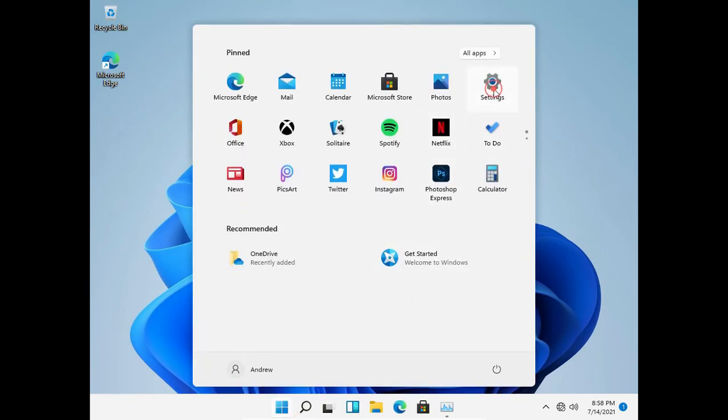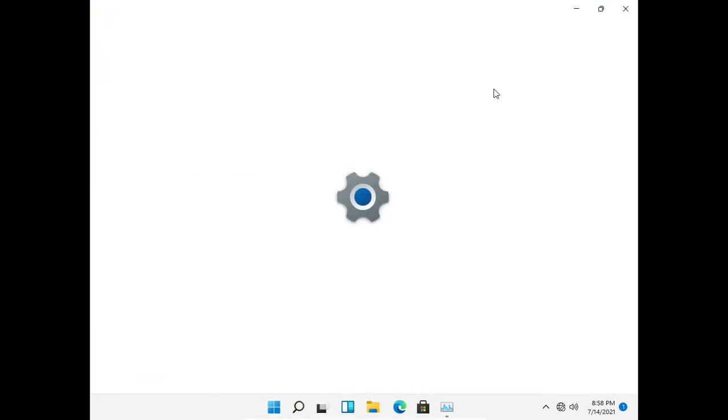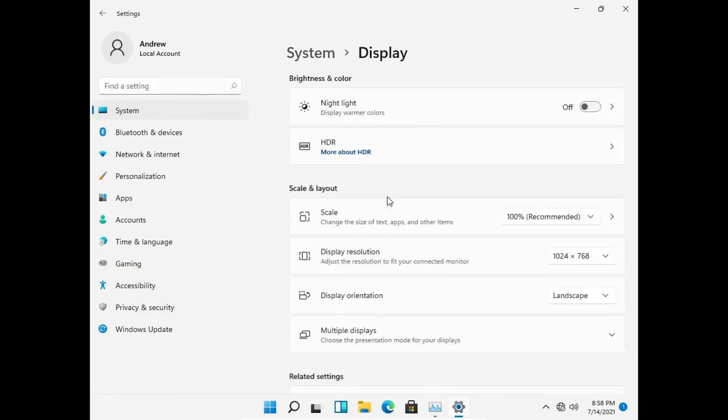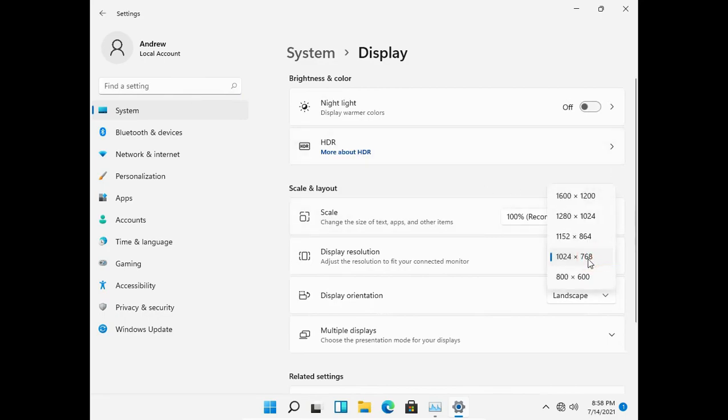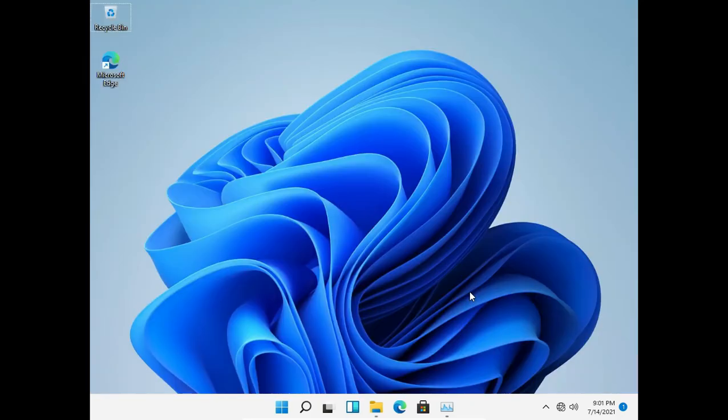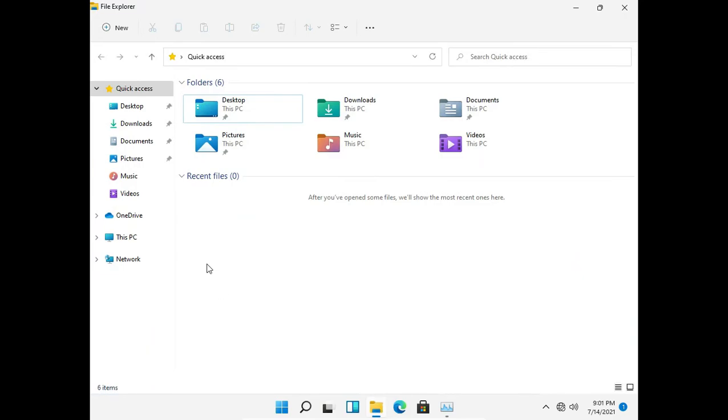Now the next step: click on start and then go to settings. Once you open settings, go to the display settings. In display settings, choose the resolution as low as possible. Lower the resolution, better the performance. Now let's tweak some system settings. Go to your system properties.